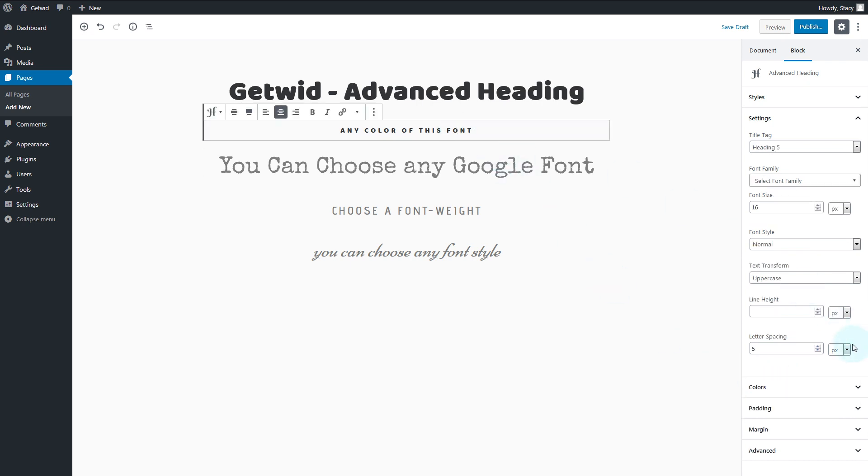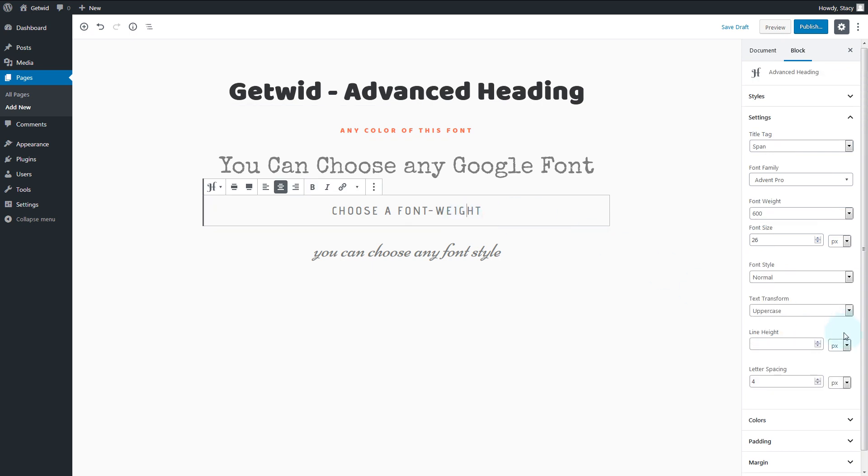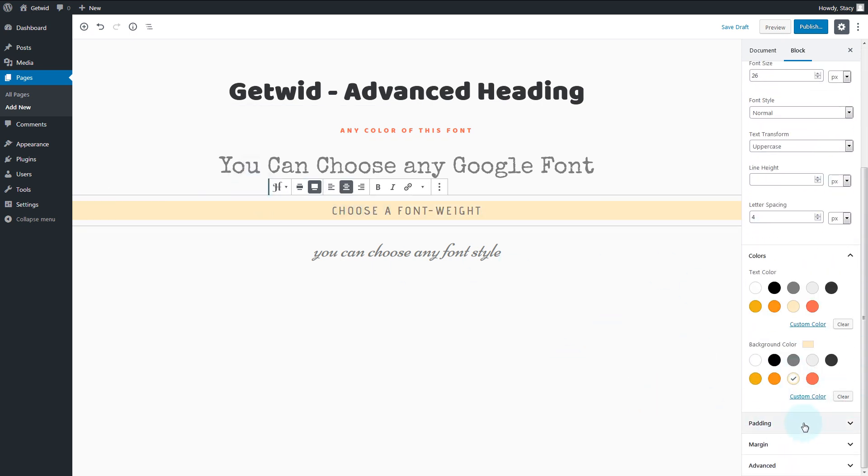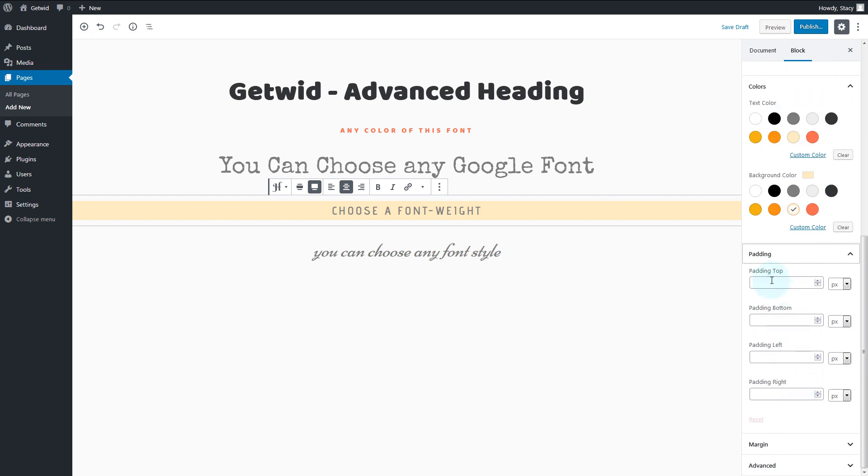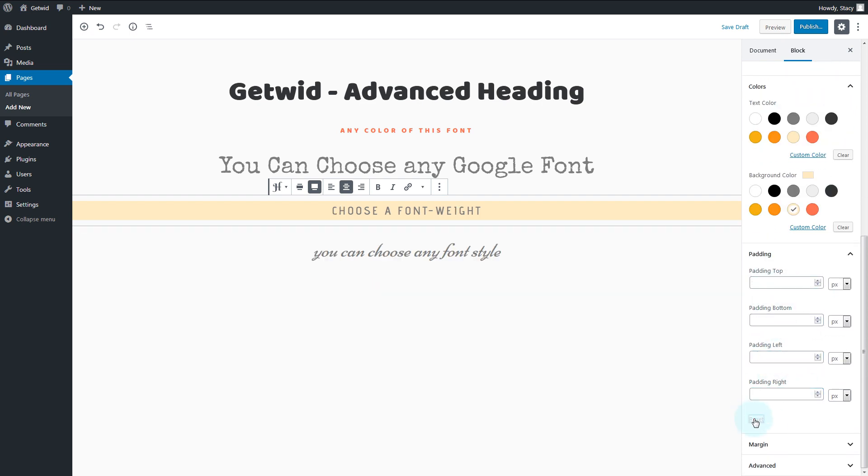In the colors section, we can select both text and background color. There are padding and margin settings for each heading block.